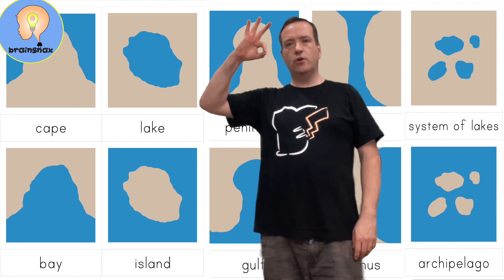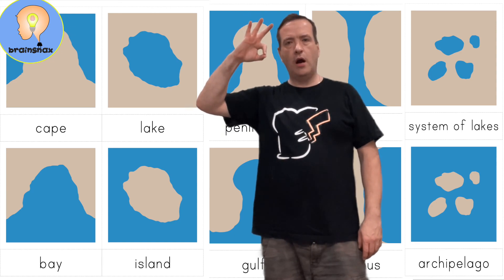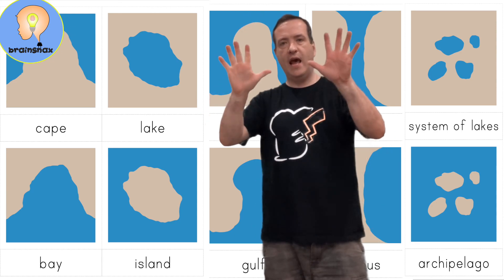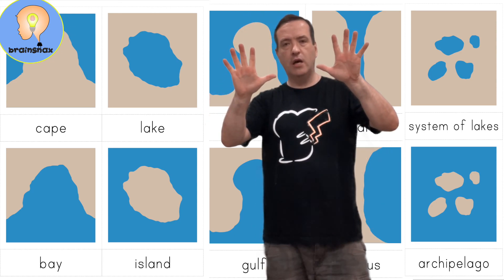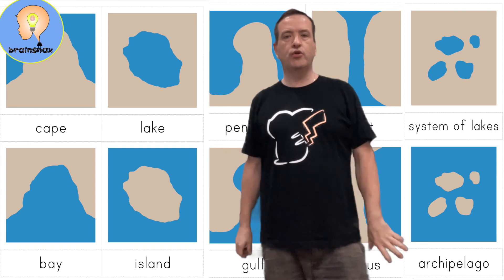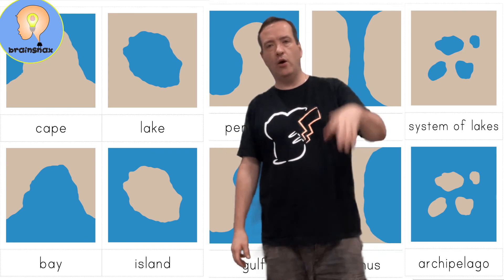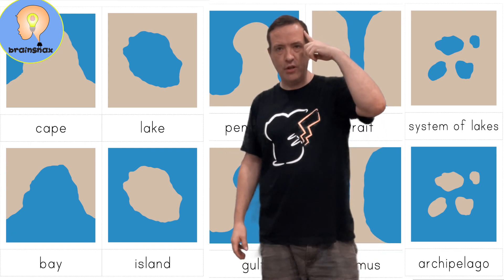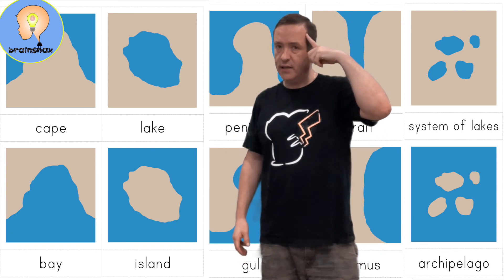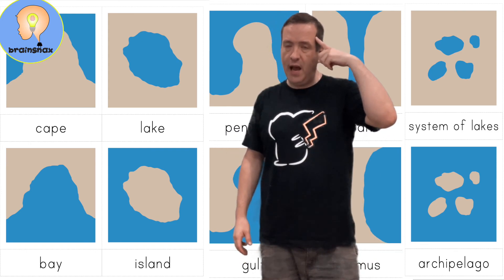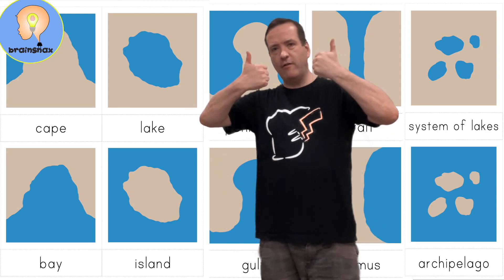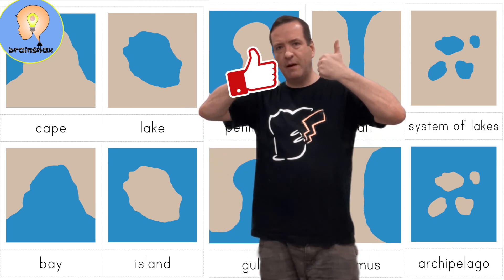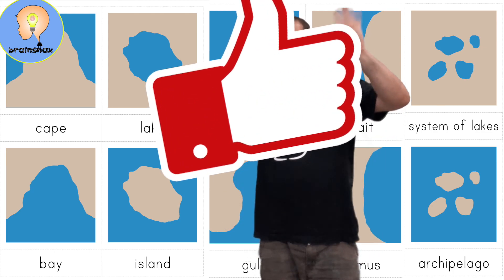So those are our ten landforms we're learning about. I hope you enjoyed the video, and I hope you try to remember them, practice them at home, and I hope you learn from this. Thank you, everybody. Don't forget to like my video. Bye-bye.